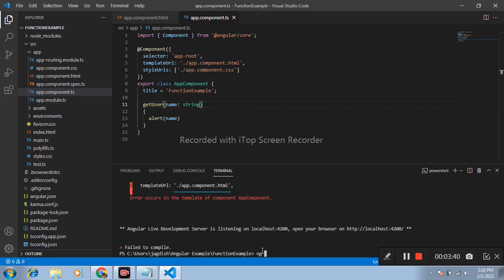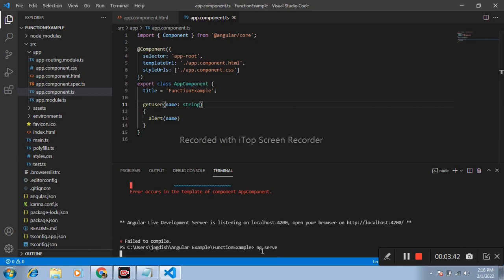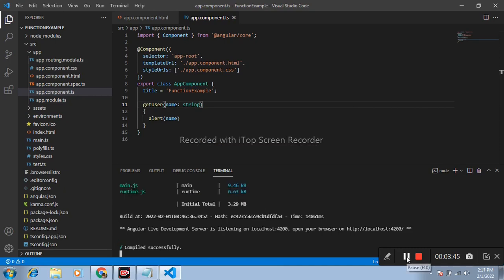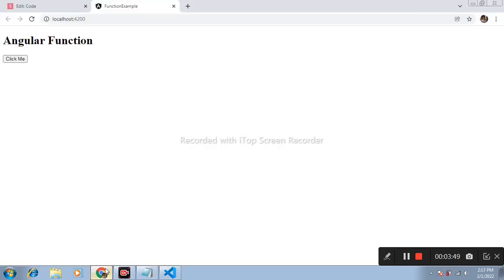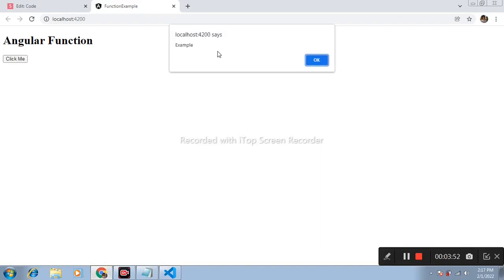file. After that, open browser and see we got the parameter value of function example. In this way we define function, we call function and pass parameter inside function.